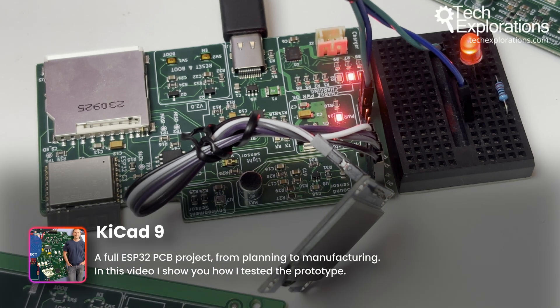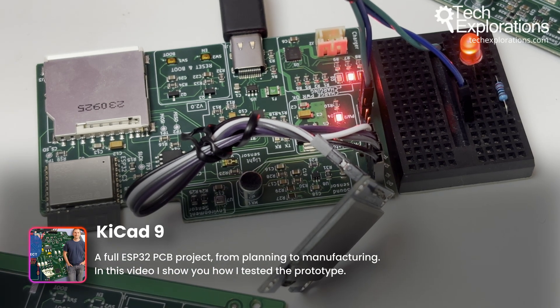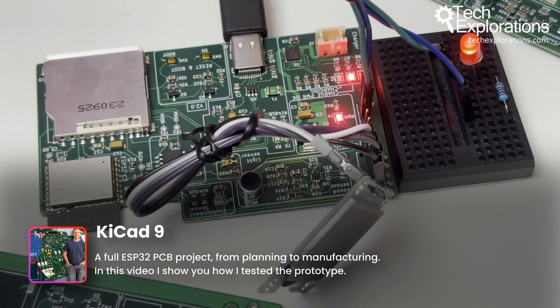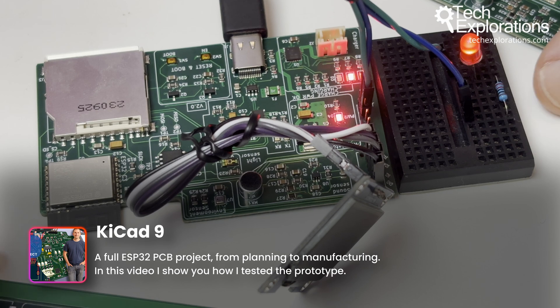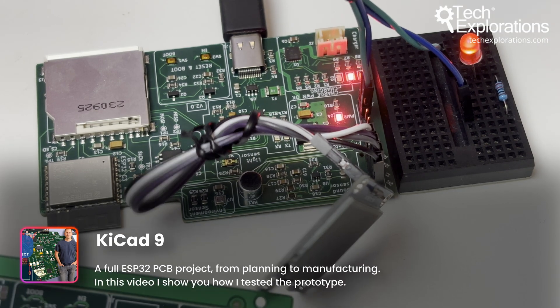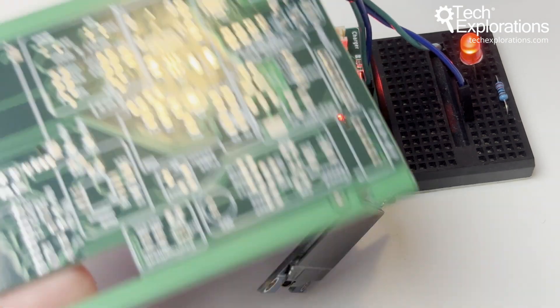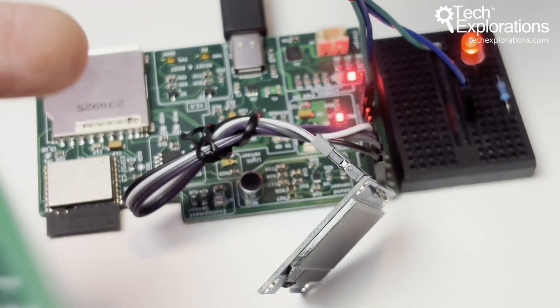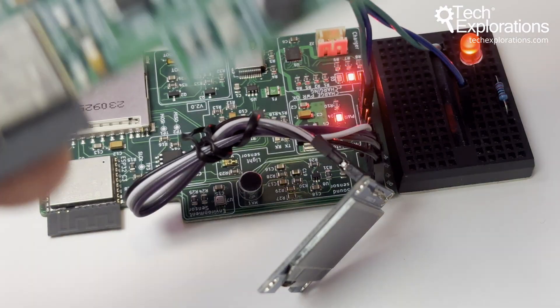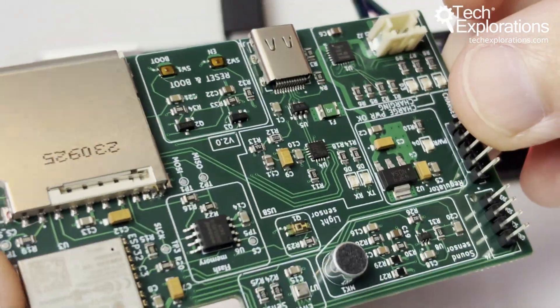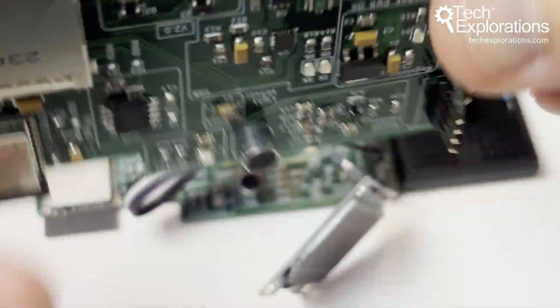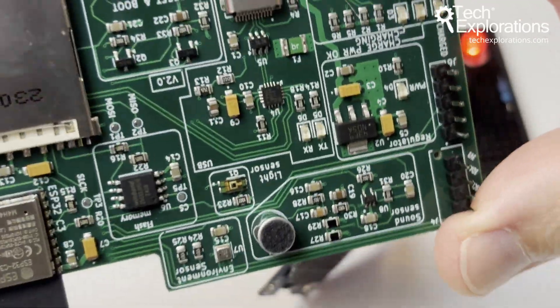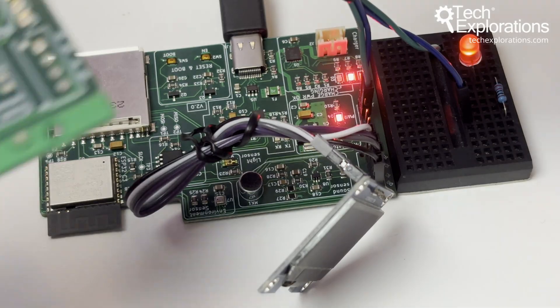Almost on the day I was planning to release my design video for this board, I actually received the board in two versions. One is just the PCB and I also received three assembled versions of the board, fully assembled. My next task was to test it.